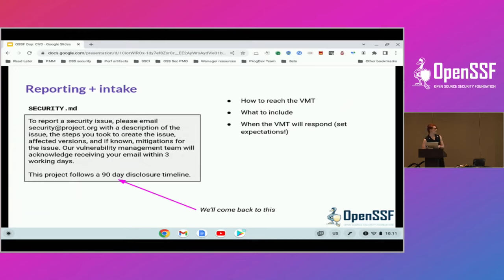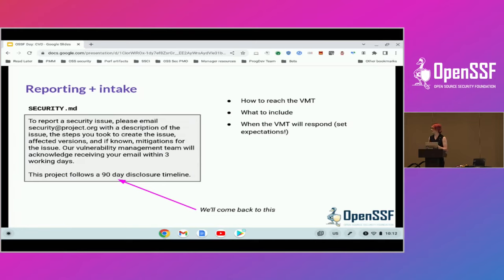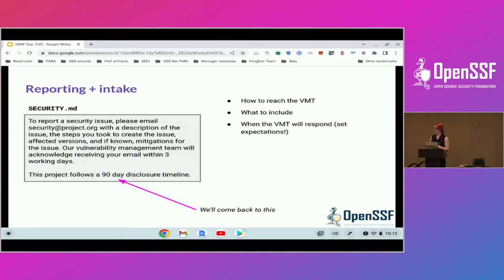This is an example of a security policy, frequently known as a security.md file. You'll notice there's some specific information in here — it's pretty brief, not a huge gigantic document. It gets right to the point. It says how to reach the VMT, what to include in the report. An important bit here is information to reproduce the issue — the VMT is going to want to be able to reproduce that. Another very important part is managing expectations about communication. It says acknowledge receiving your email within three working days. Think about it almost like a customer service interaction — if you send something off and you don't hear anything for a week, you're going to assume nobody is there and either give up or find another way to solve your problem. It's really important to at least say yes, thank you, we got your email, taking a look.